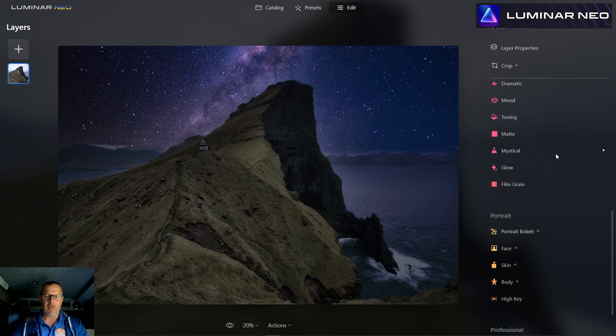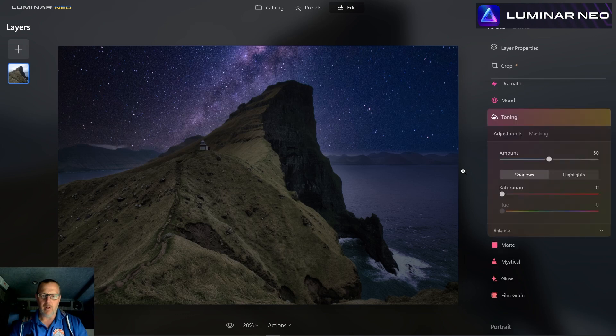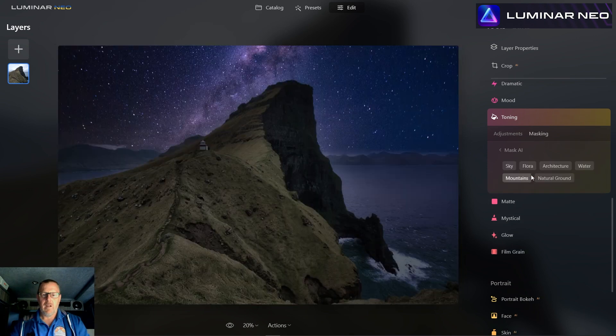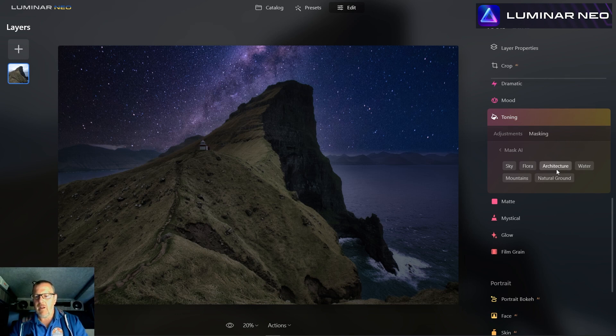Toning is what we need — we need to tone this down so the foreground is more of a cold blue color. Let's go to AI Mask. What this is going to do is use the AI magic to hopefully pick up the foreground section, and then we can work with that without affecting the sky.